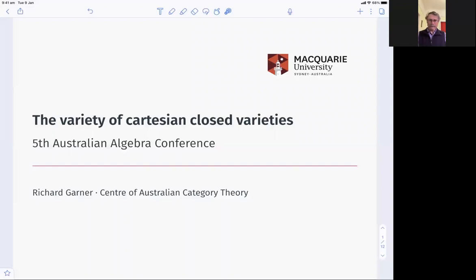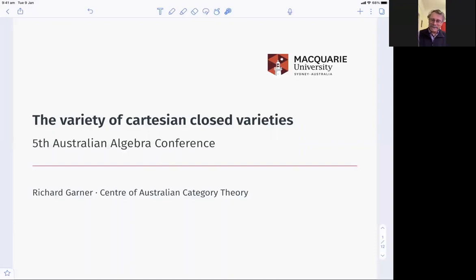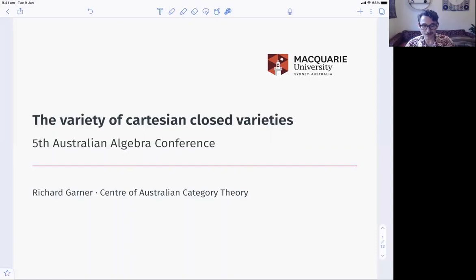It's a very great pleasure to have Richard Garner from Macquarie University, the Centre of Australian Category Theory, to talk to us about the variety of Cartesian closed varieties. Thank you very much, Richard. Over to you. Thank you, Stephen. And it's a pleasure to speak to you all.